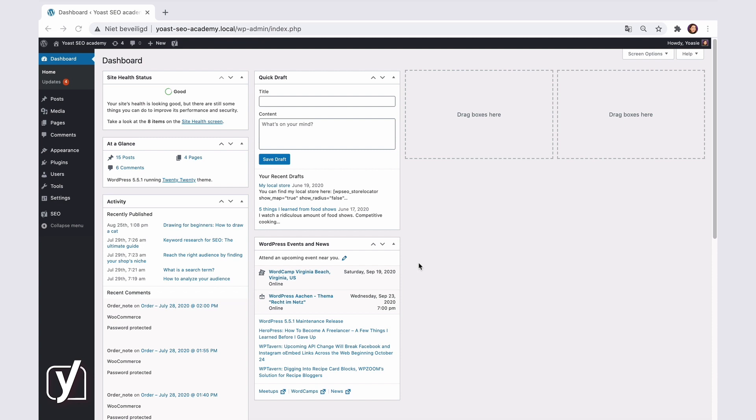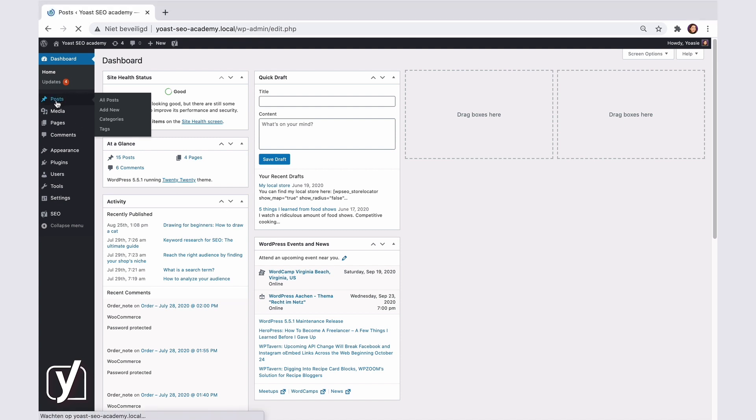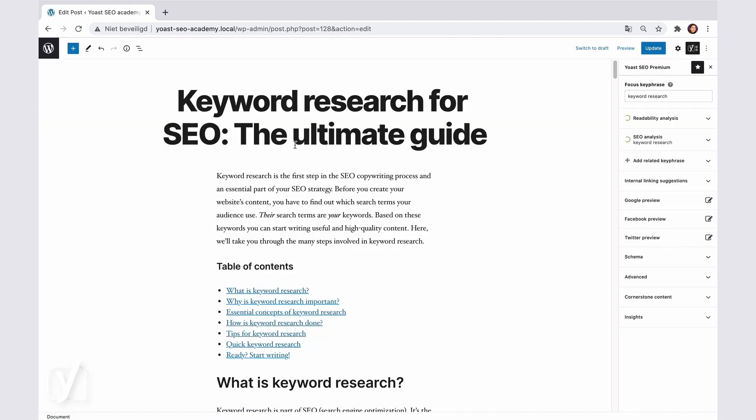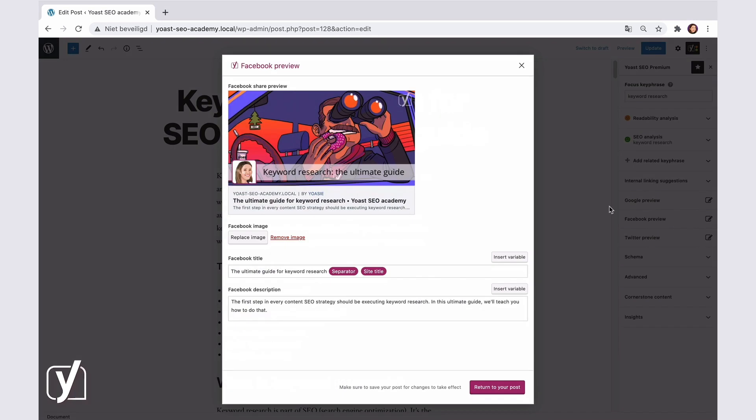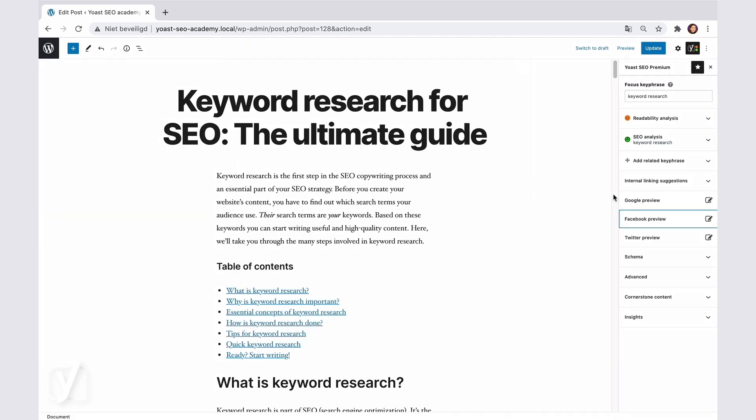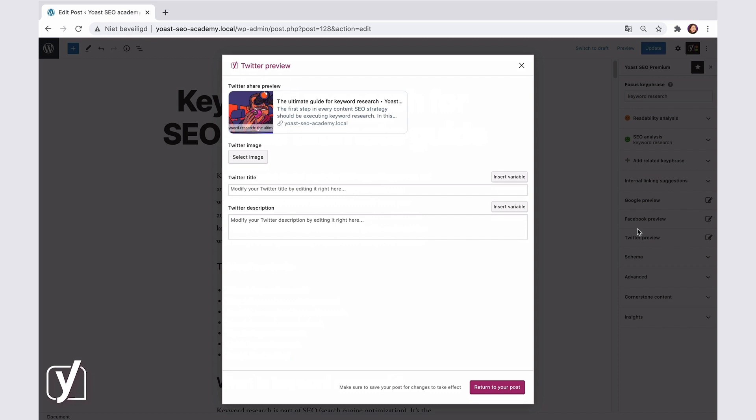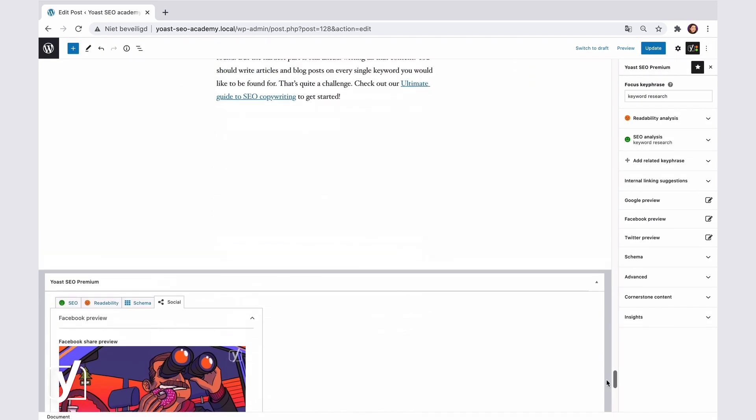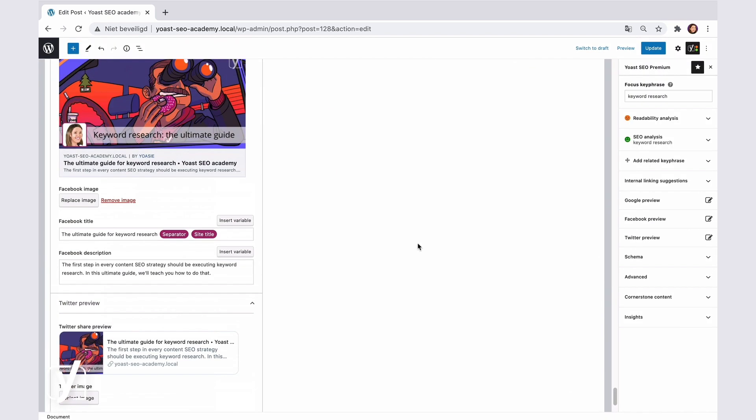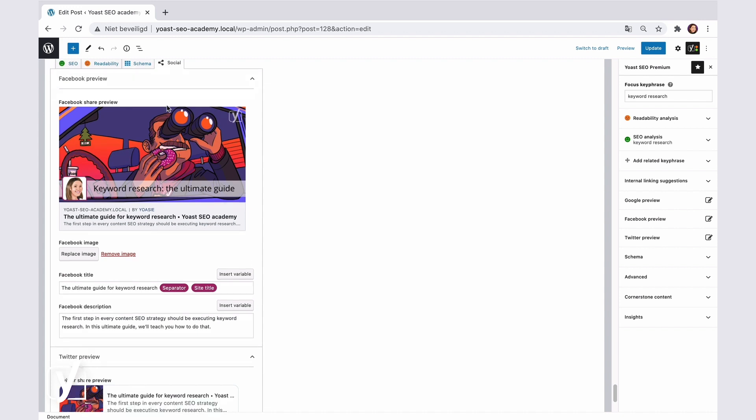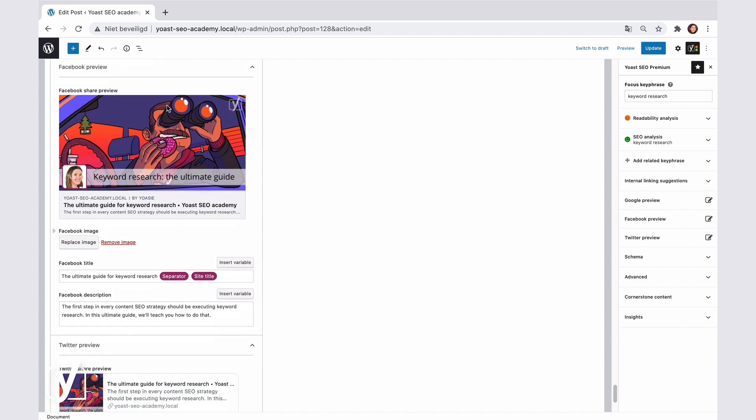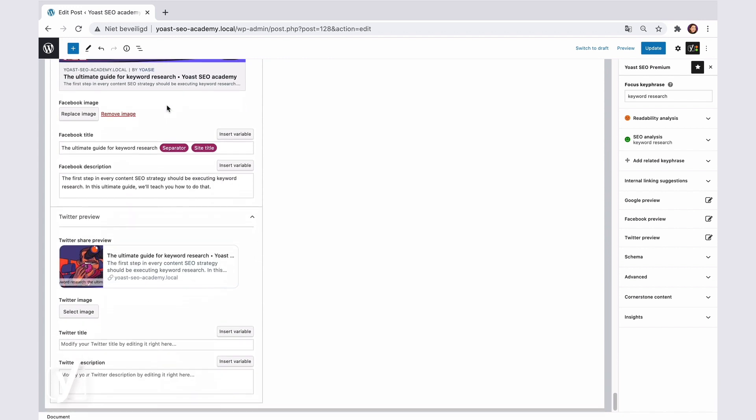The social settings for individual posts or pages are part of the posts or page editing screens. Here, let me show you. I go to Posts, then select a post. In the Yoast SEO sidebar, you see the Facebook preview and the Twitter preview tabs. And if you scroll down, there's the Social tab in the Yoast SEO meta box beneath the post. There you can find the same settings for sharing on Facebook and Twitter.